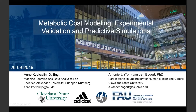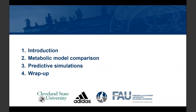First, a little bit about our institutional affiliations. I'm at Cleveland State University, and that's where Anne received her doctoral degree just about a year ago. She's now in Germany at FAU University, which happens to be close to the Adidas company, and we collaborate with them. My task today is to present the introduction, and then Anne will take over and present her study on comparison of metabolic models and her work on predictive simulations, wrapping up with some conclusions.